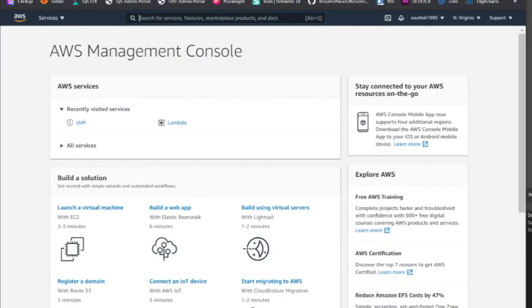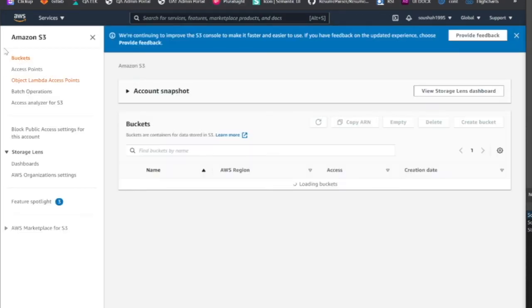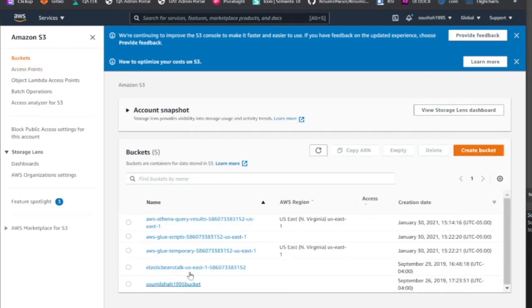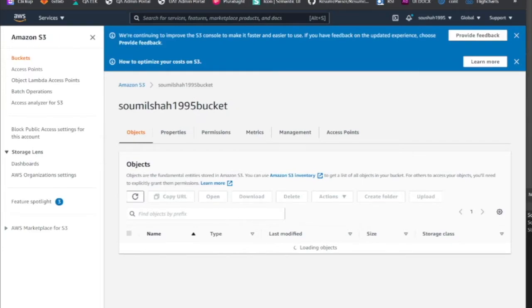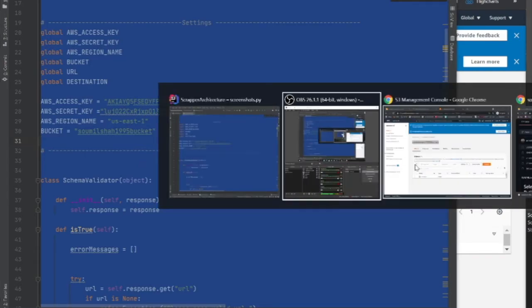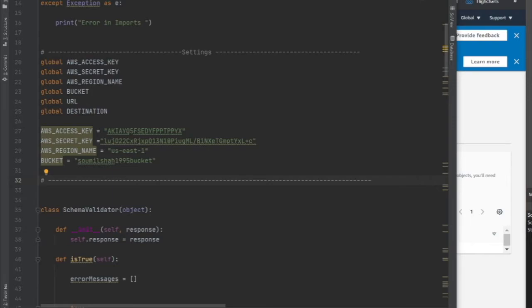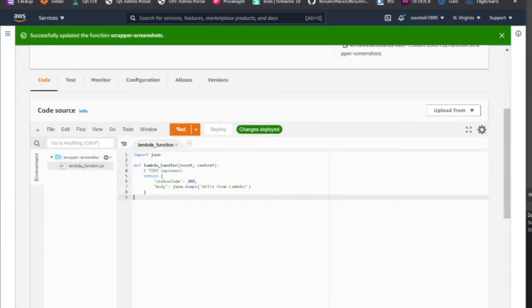Now I need to copy the S3 bucket name. Head to the S3 bucket — it's Saumil Shah 1995. The bucket name has to be unique globally; if you don't have a bucket, create one. Copy the bucket name and dump it into the code in the XXX section. Copy the code as is, then deploy. Hopefully we entered all things correctly — the code is well written. We just need to connect the remaining blocks.